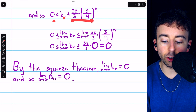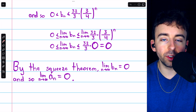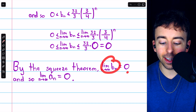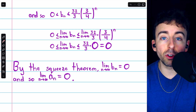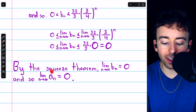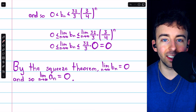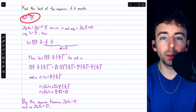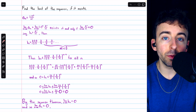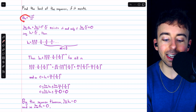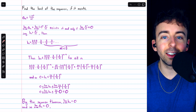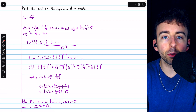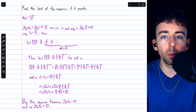Since b_n is trapped between two things that both approach 0 as n goes to infinity, it must be that the limit of b_n is 0 by the squeeze theorem. This means our original sequence a_n also converges to 0. Remember, b_n is just the absolute value of a_n since we removed the negatives, and if the absolute values approach 0, the sequence itself also converges to 0. Let me know in the comments if you have any questions, and check out my Calculus 2 course and exercises playlists in the description. Thanks for watching.